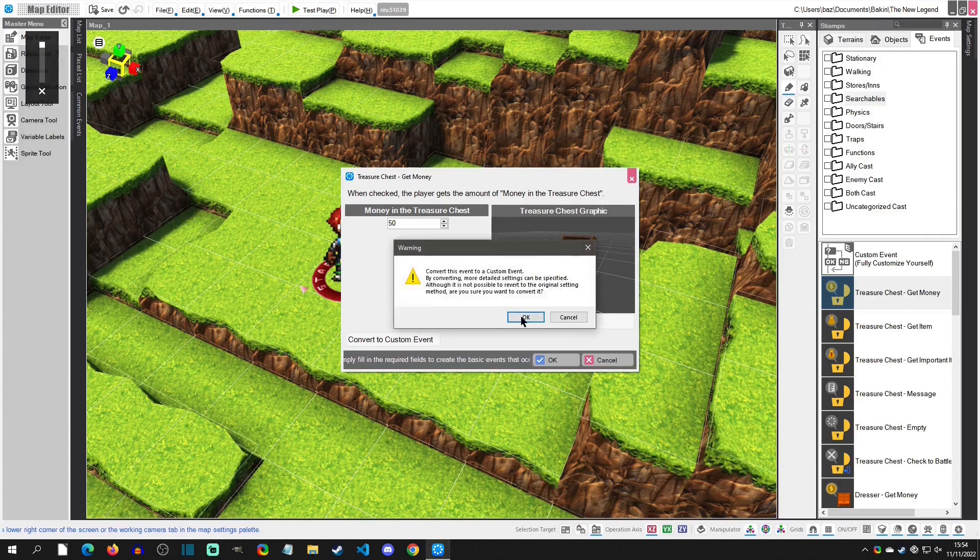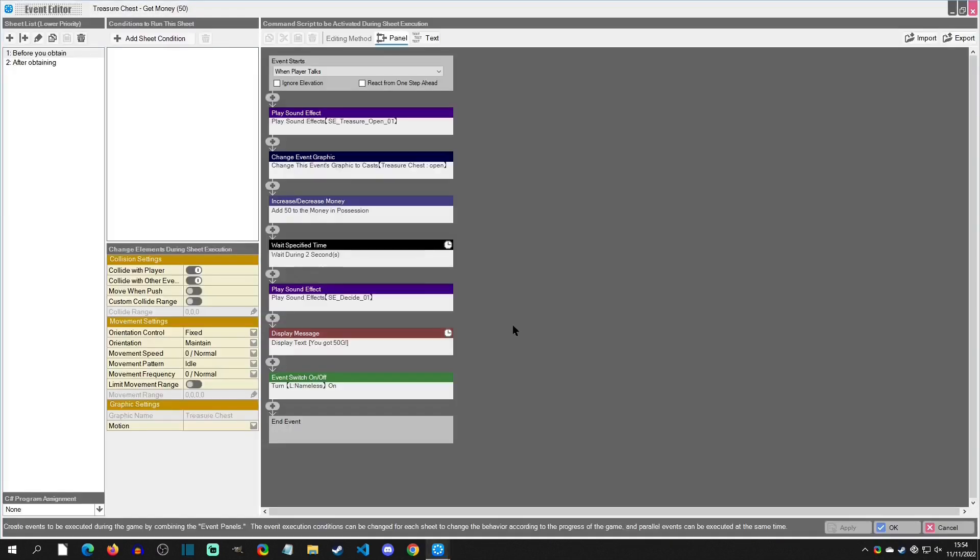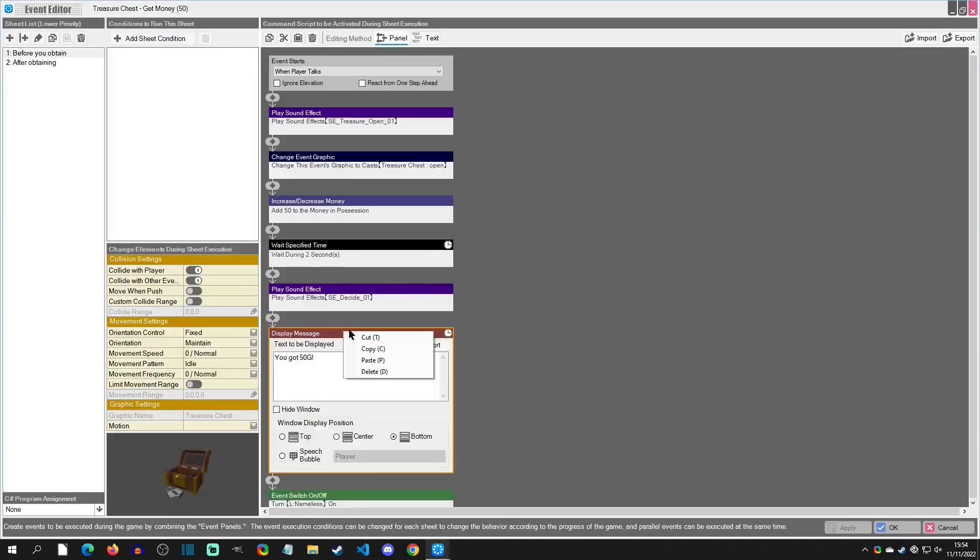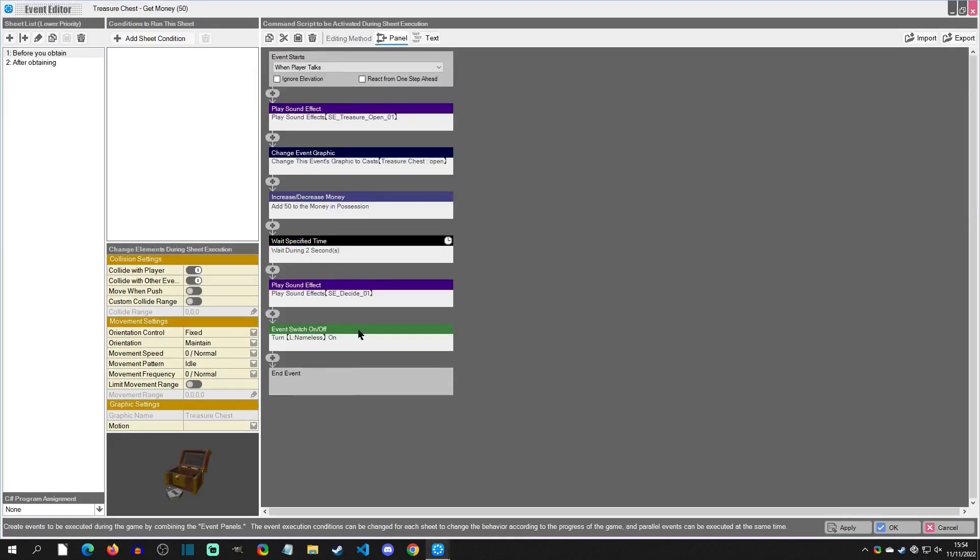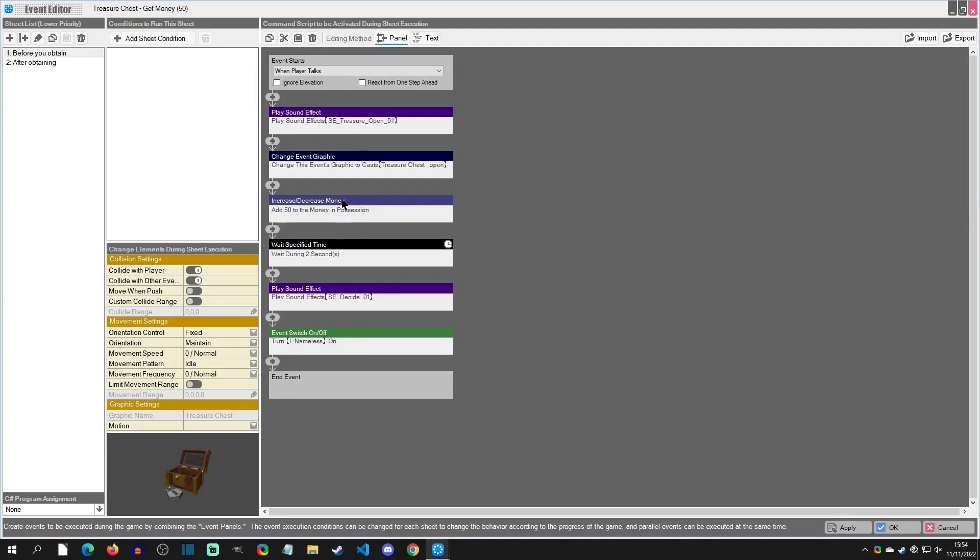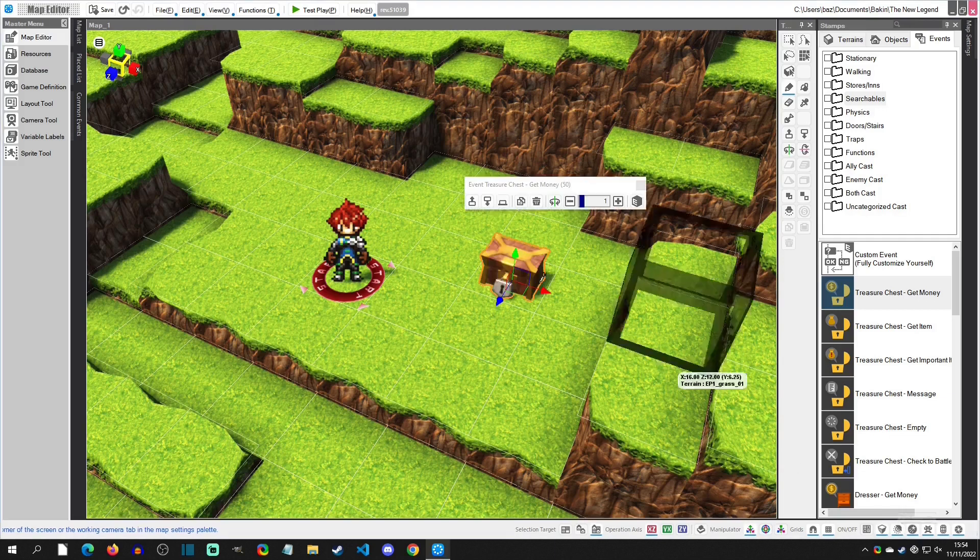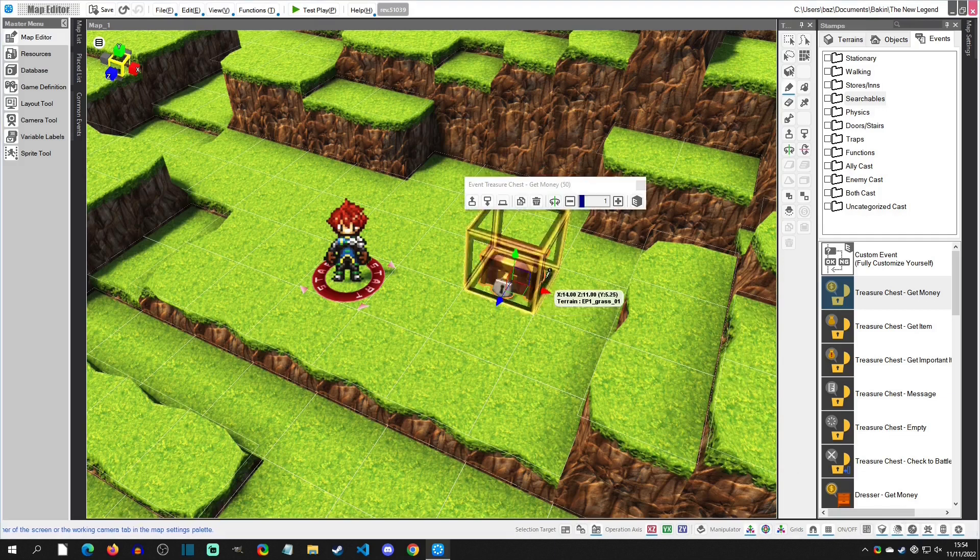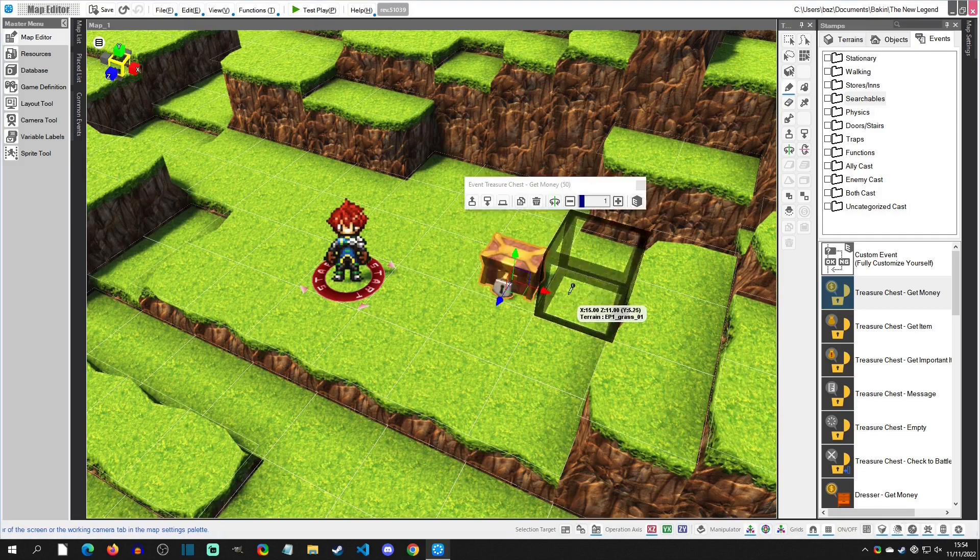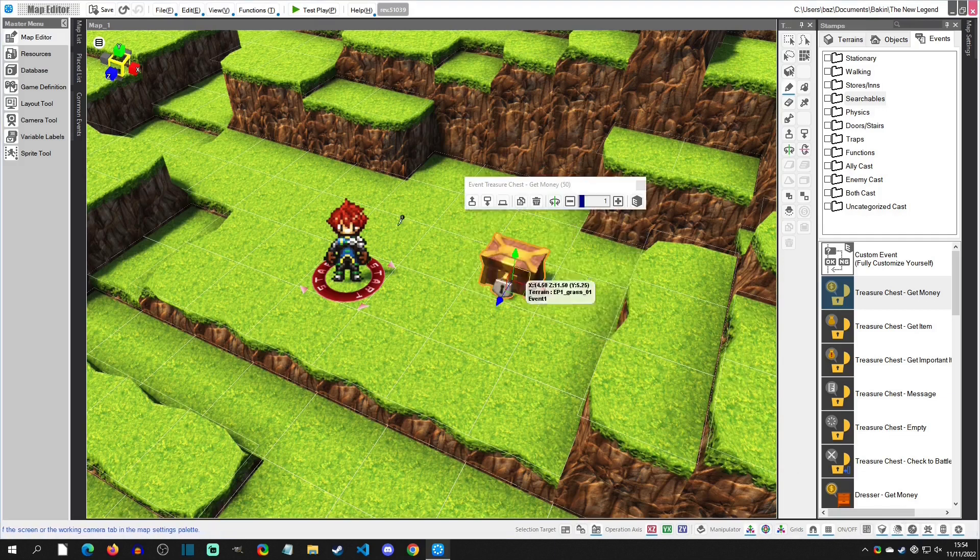We're going to remove the fact that we get some money and the increase of the money and everything else. We're just going to leave the same here, so we're going to hit okay. Now the next thing we're going to do is we're going to start making the item to generate.